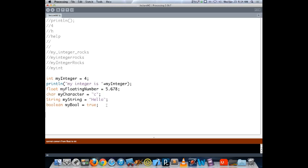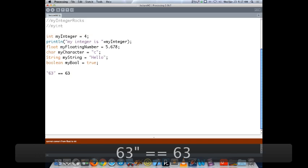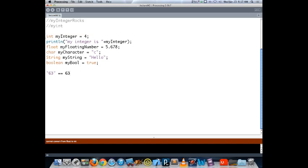All of these statements assign a value to a variable. A single equal sign is assignment — it links two things together. A double equal sign is a question: 'is this equal to the other thing?' So a single equal sign sets a value; a double equal sign asks a question. For example, asking '63 == 63' is a comparison returning true or false.